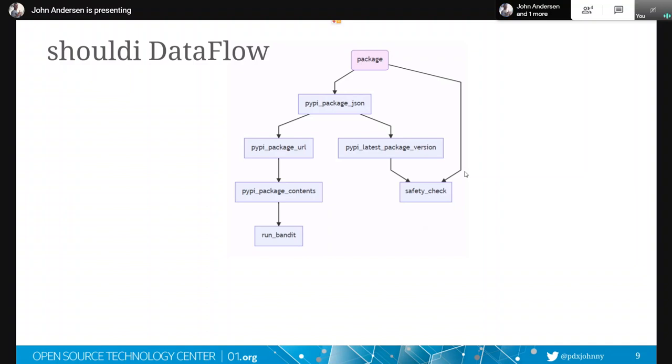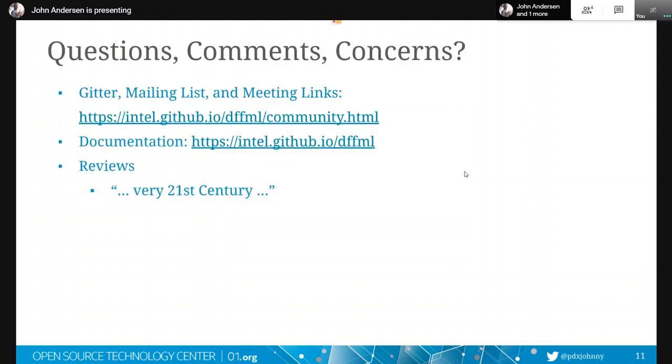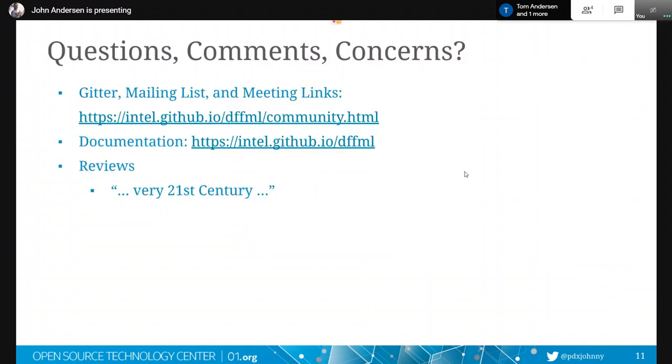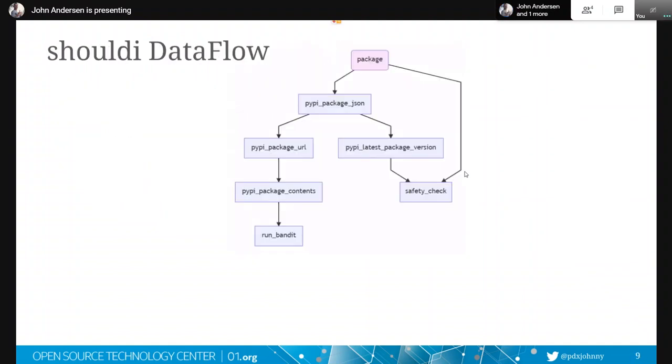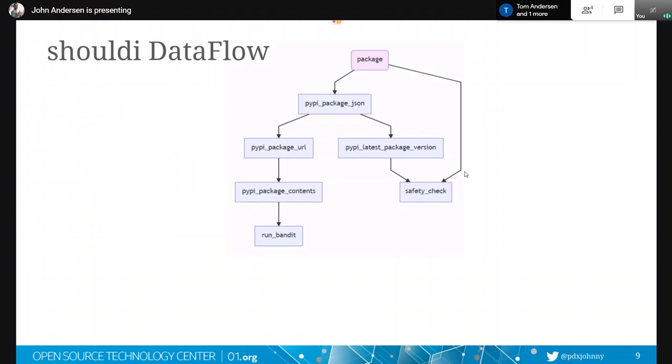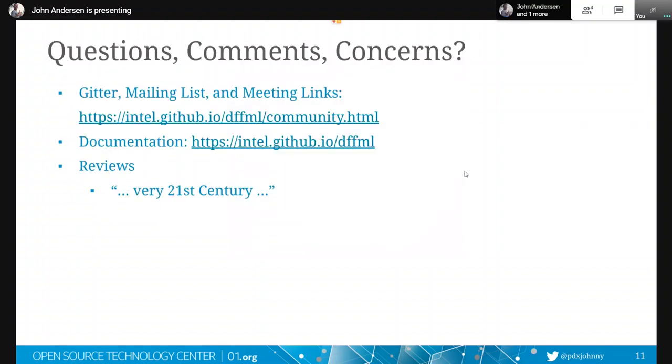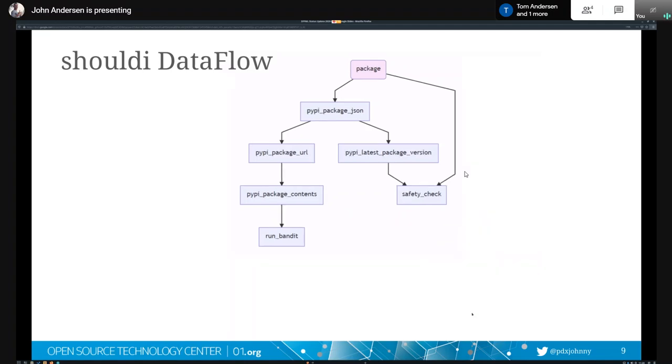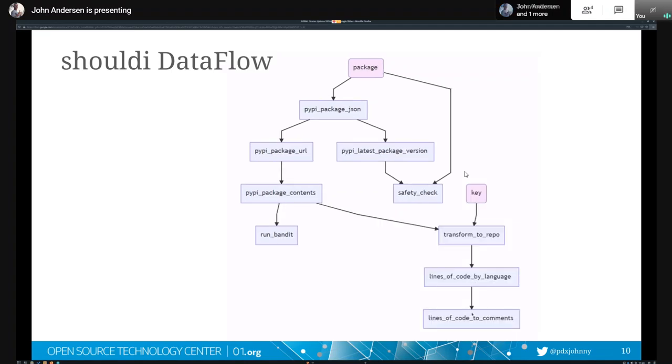So then the nice thing about these things is that we can take operations that were written as a part of this Should I package. Come on, it really doesn't want to change the slides for me. It really wants to skip this slide right here. Alright, well, there's a slide right here that it does not want to show in between these two. I wonder if I can get out of this if it'll show it. There we go.